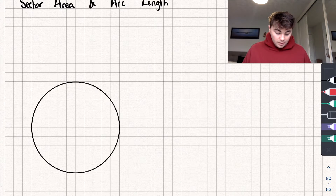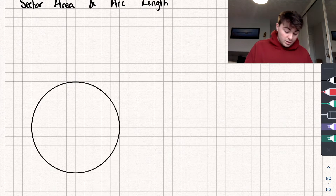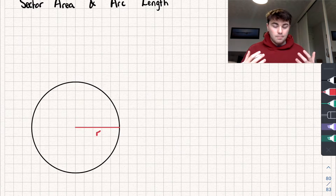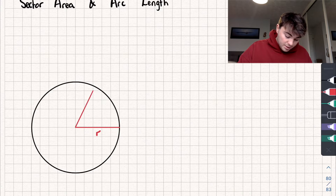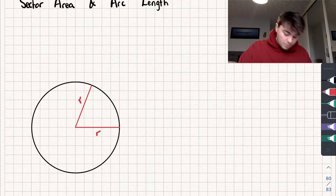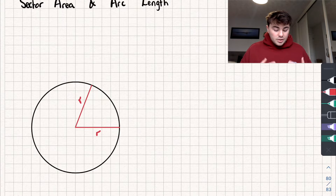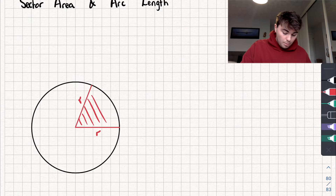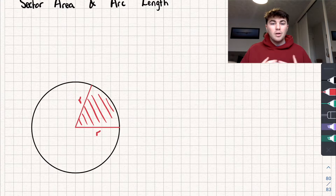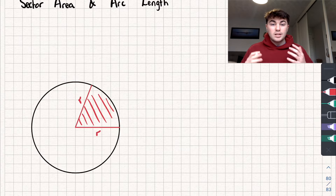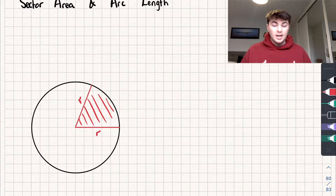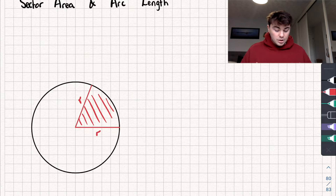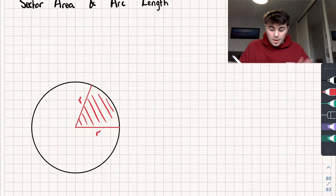Say we take a circle like this one here and I draw a radius on it — I've drawn one radius and the radius has a length of R. I'm now going to draw another radius with the same length R, and you can see we've split the circle into two parts. These are sectors of the circle — the shaded one is the minor sector because it's the smaller one, and the large one is the major sector because it's the bigger one.